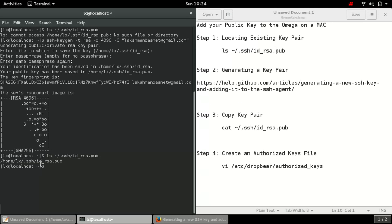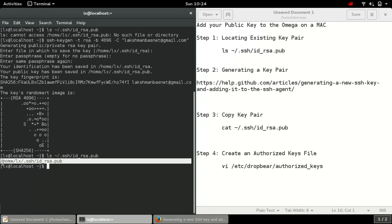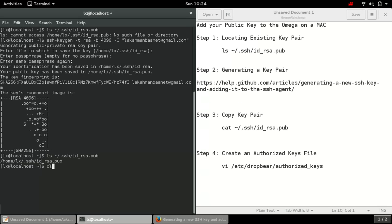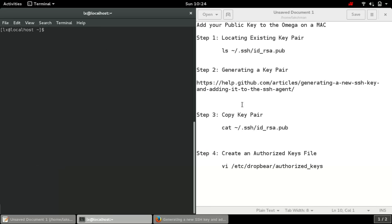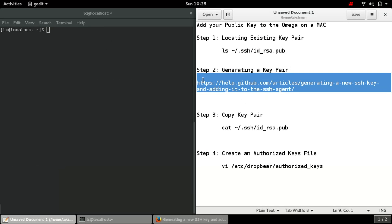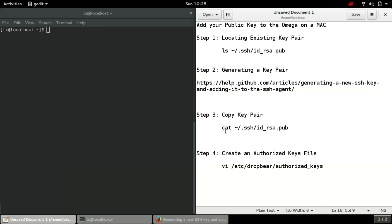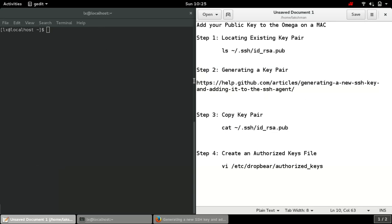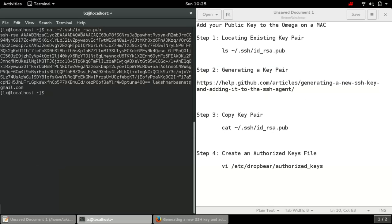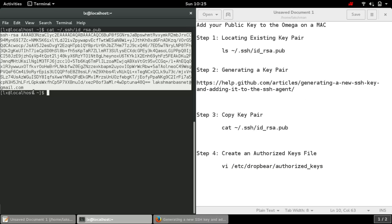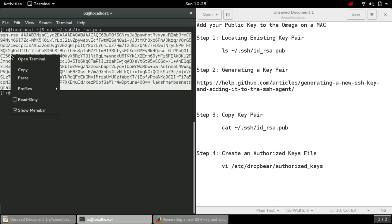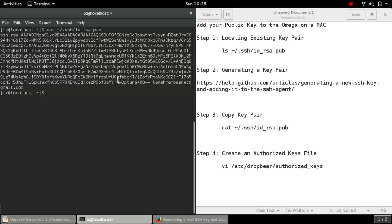It shows that it has been generated. There is public key in my local computer in this location. After this, let's copy my key pair using this cat command.